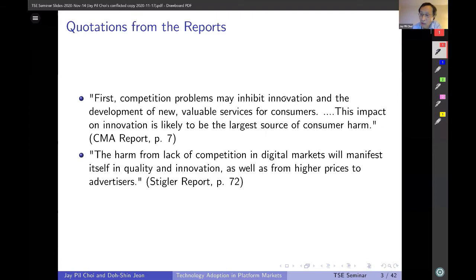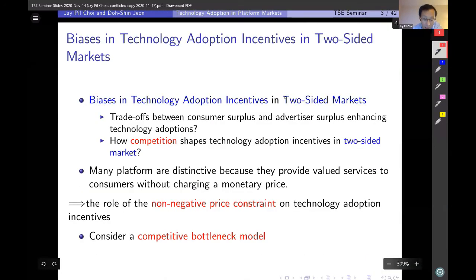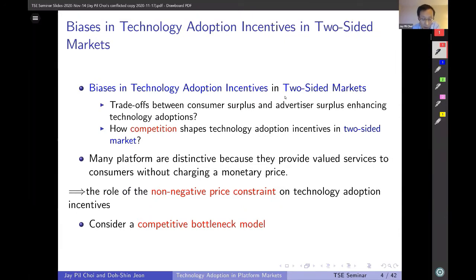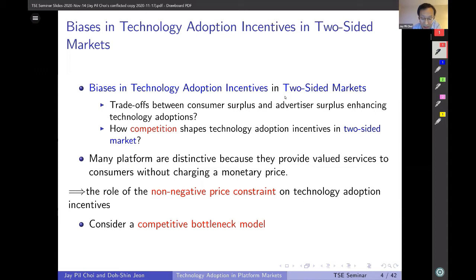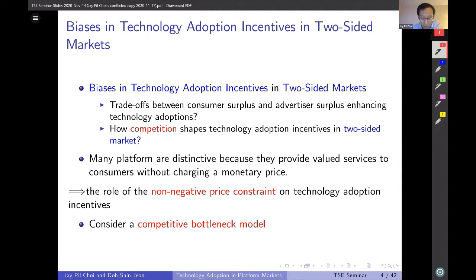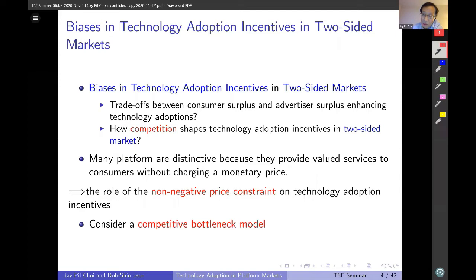The same sentiment is echoed in the Stigler report. In this paper, we address one particular aspect of innovation: identifying potential biases in technology adoption incentives in two-sided markets. As there are two distinct groups of users in the market, one issue that can arise is how the platform will allocate its limited resources between the two — in other words, whether to favor the consumer side or the advertiser side if there is some conflict between them, and whether this decision is socially optimal.